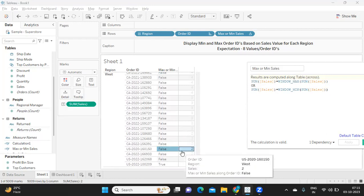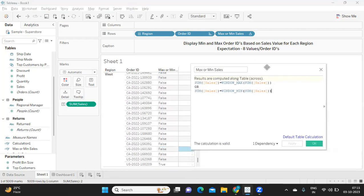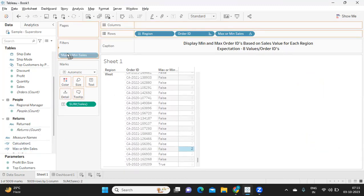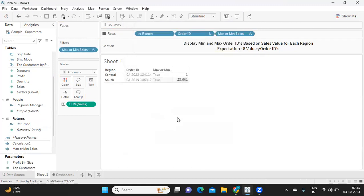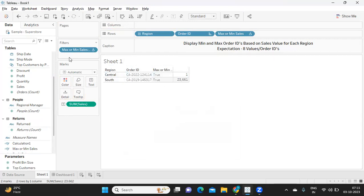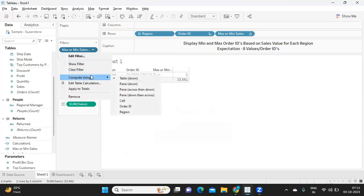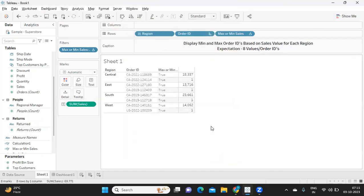Now we need order ID so simply I can take this and I can drop it on filter shelf. Now again I'm taking it true, apply. Now it is technically giving me only two values right now. Again can you guess what could be the error here? It could be because of the computation again. You need to go back to your filter shelf, use this compute using and check on order ID and select only what you need. Now see here for each region we are getting minimum sales and maximum sales, minimum sales and maximum sales, minimum sales and maximum.